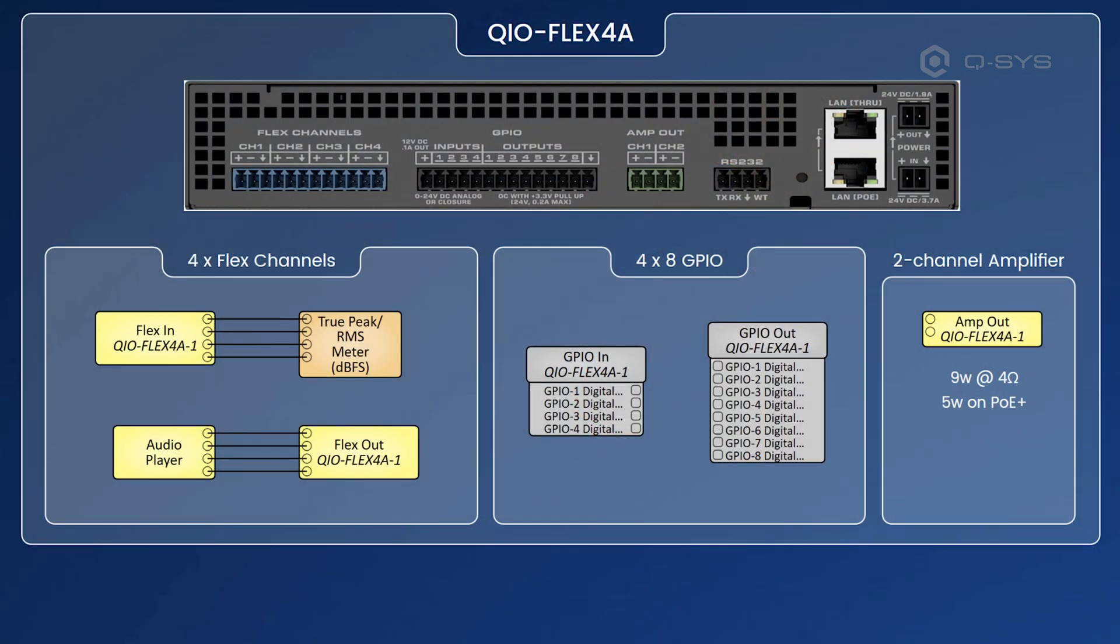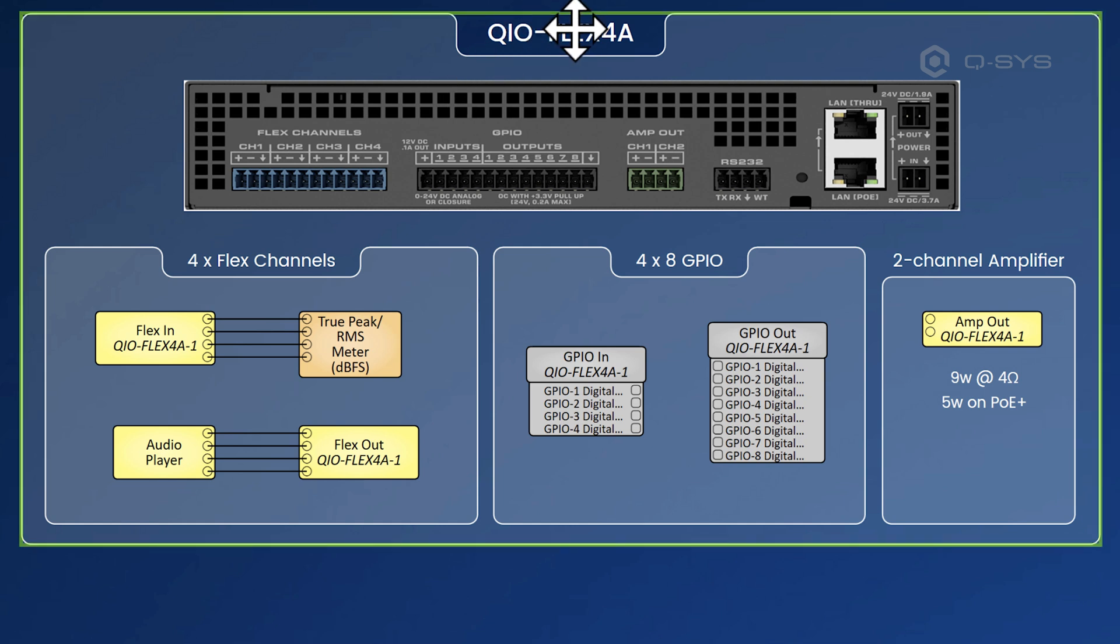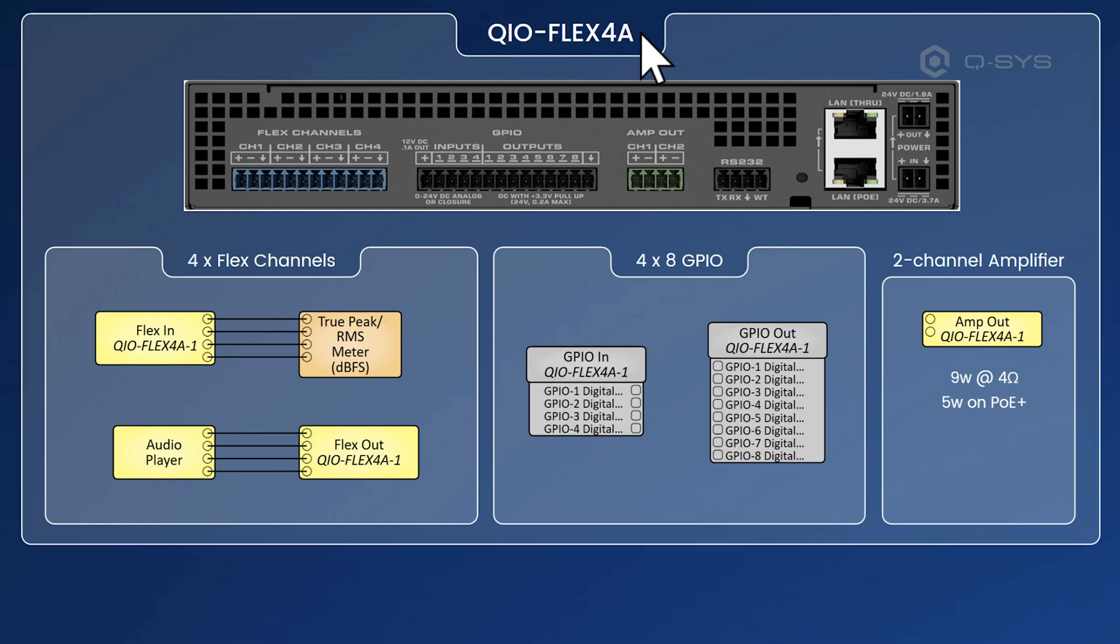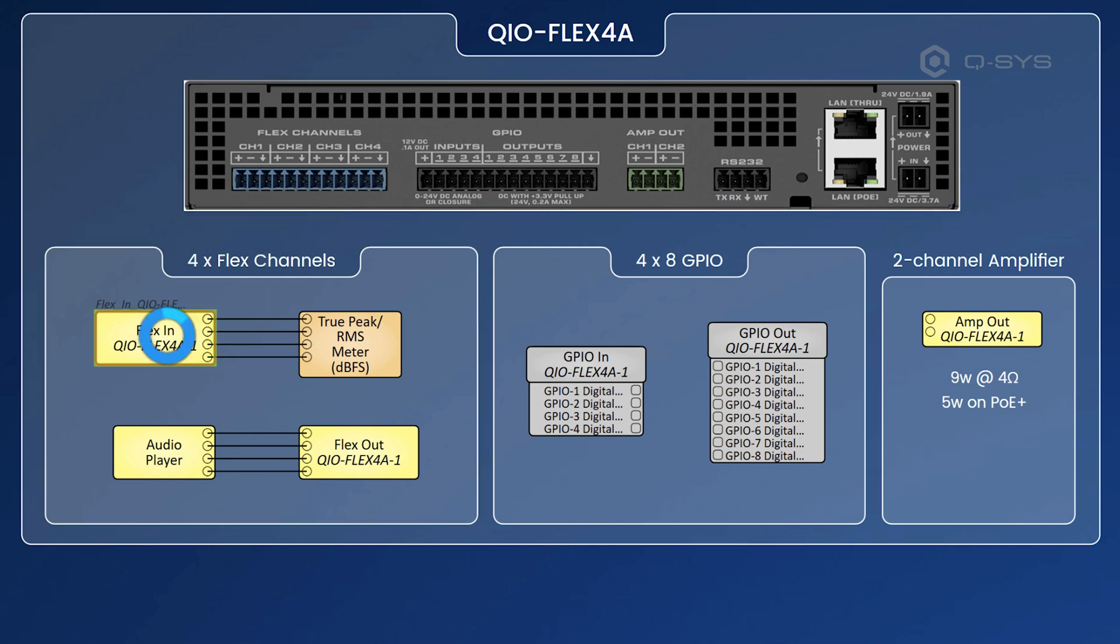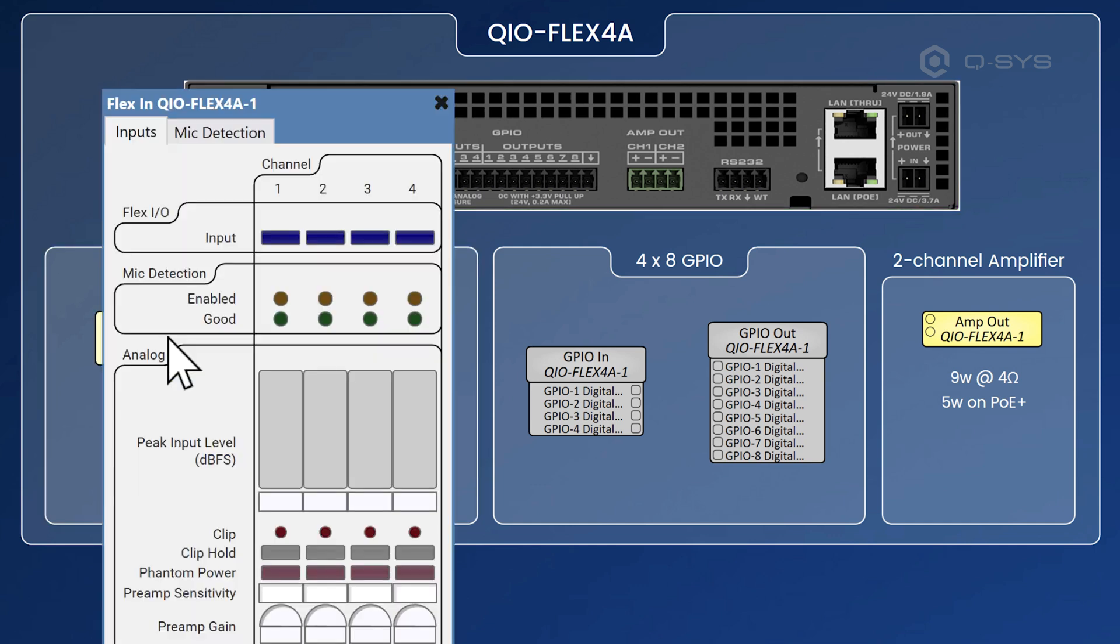Let's take a look at that inside the software. So here we are in the latest version of Q-SYS Designer Software and firstly, let's take a look at some hardware. So here is the QIO Flex 4a and you can see it's pretty straightforward. We've got four flex channels and these work in exactly the same way as something like the Core 8 Flex, except there's four of them.